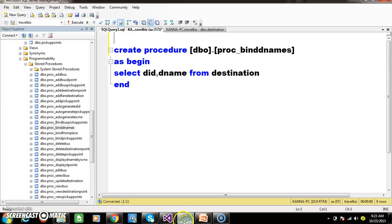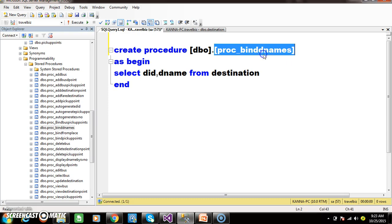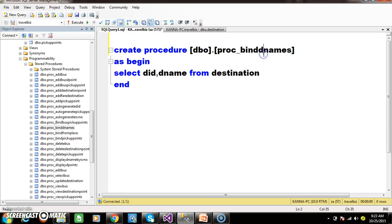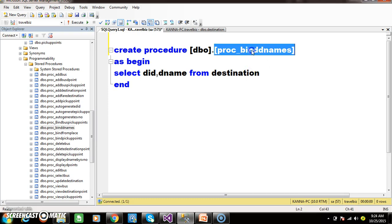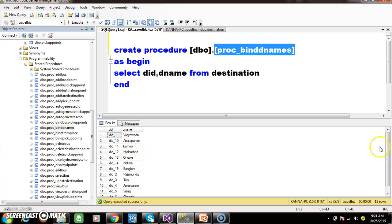For that I create one stored procedure. Create procedure — procedure name: proc_bind_denames — as begin. Select DID, Dname from destination. Then just execute the procedure and check the output here — it will display all the destination names.